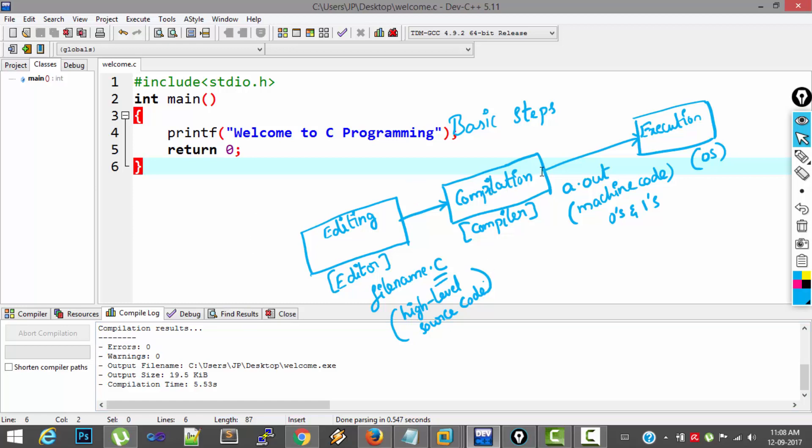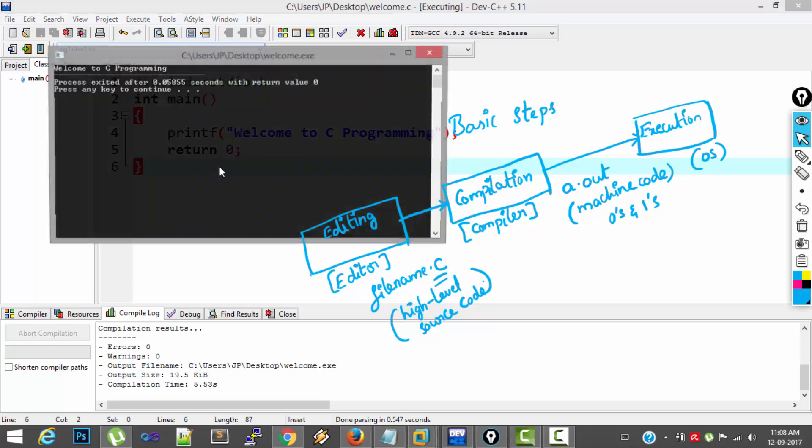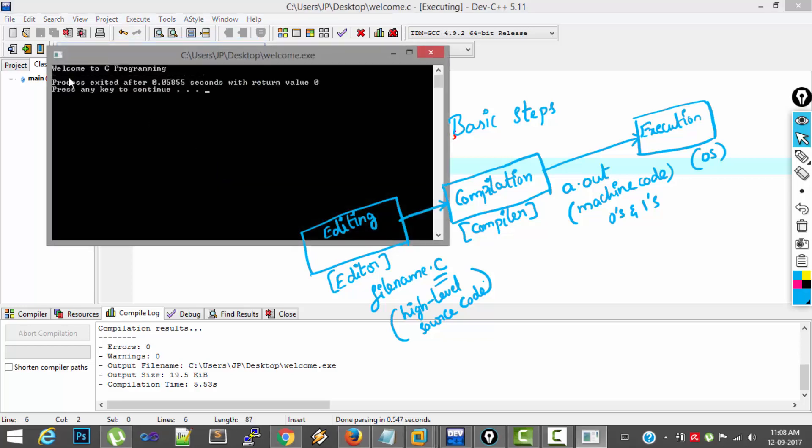Now last step is execution. For executing, again go to Execute menu, click on Run. So here is the message I want to be printed, Welcome to C programming.